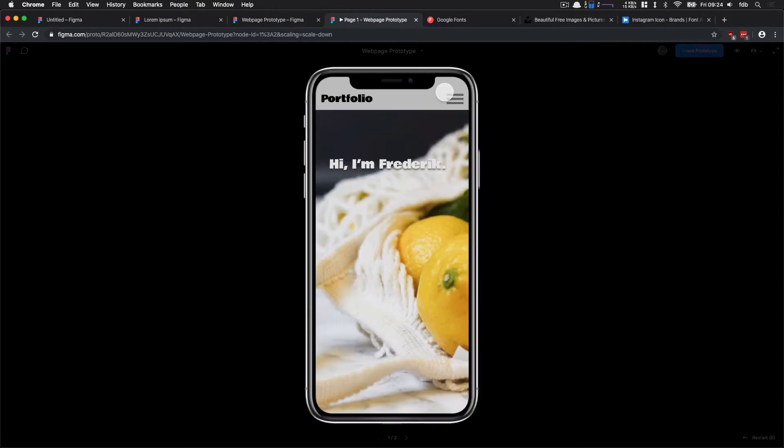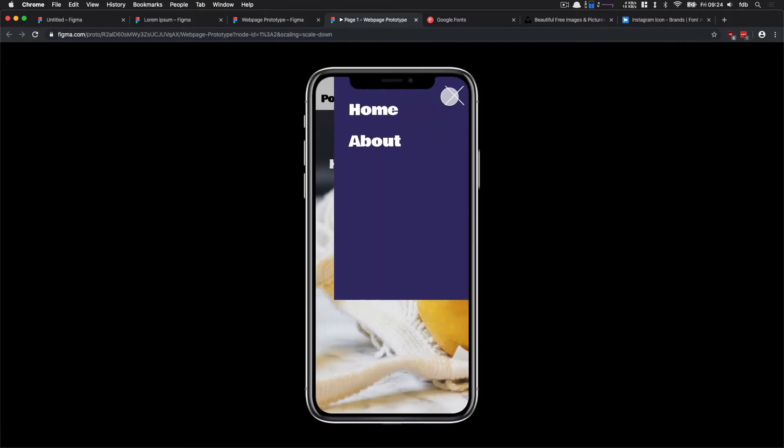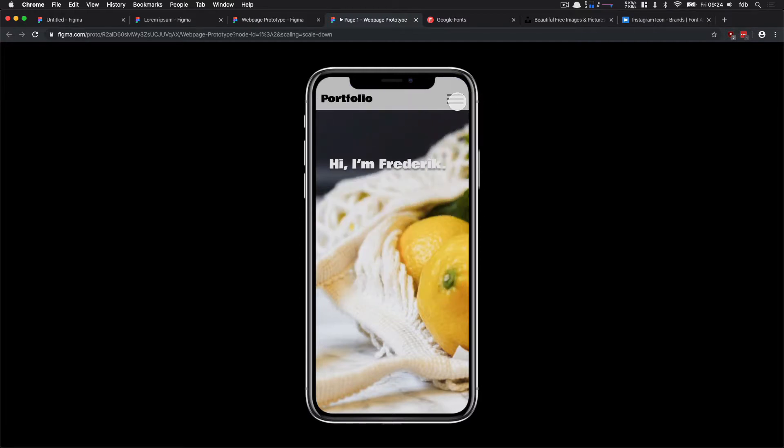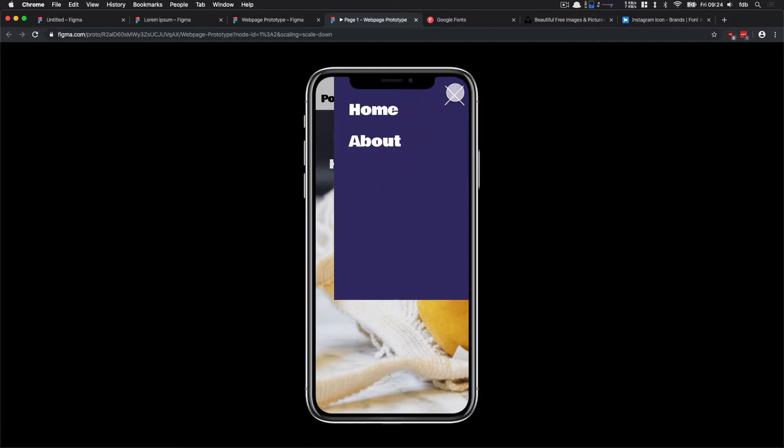It's going to load up my prototype here, and then clicking this icon actually shows me this overlay really nicely. It's overlaying on top of my page. I can click away here, but I can't click the cross yet or any of these links because these are not wired up yet.